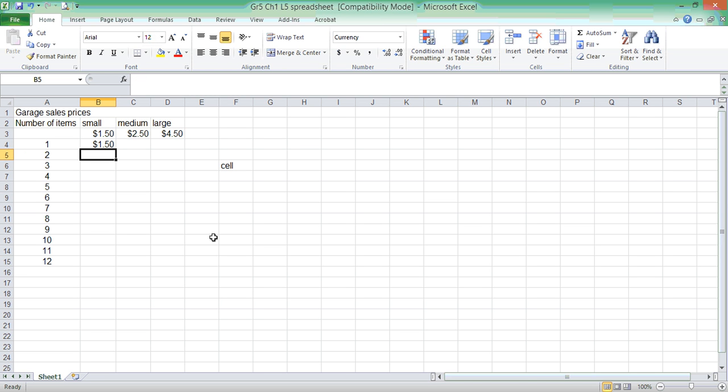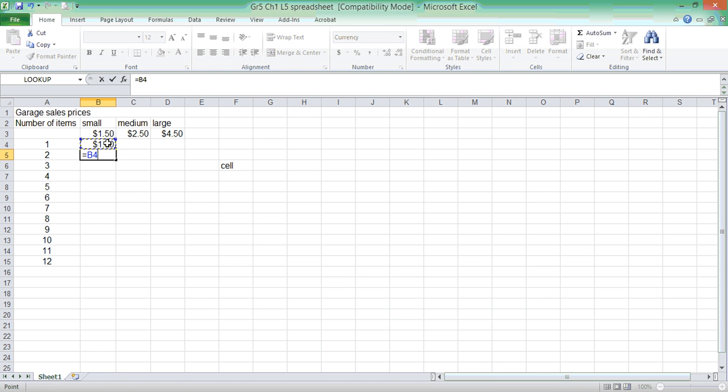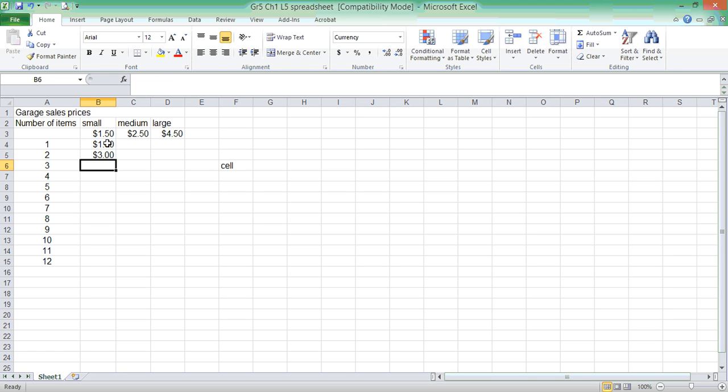Now, to make sure that I can keep on going for each one, I'm going to use another equation. I'm going to click on the previous cell, cell B4, and I'm going to add $1.50. So, I've created my equation, B4 plus $1.50. Now I will have two items cost $3.00. If one item is $1.50 and I add another $1.50, it's $3.00.